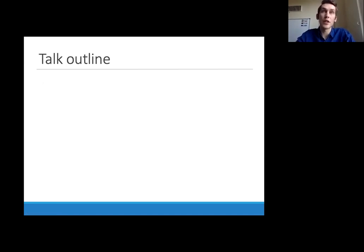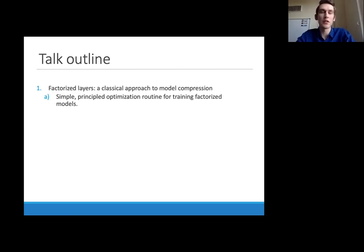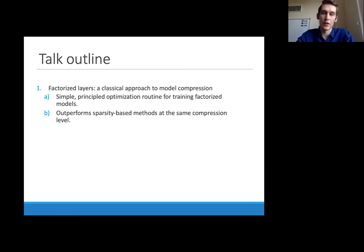In this talk, I want to convince you that the right approach to compressed model training is to replace weight matrices not with sparse matrices, but with matrix factorizations — products of smaller matrices. This is a classical approach that has been somewhat overlooked in the excitement around lottery tickets. We introduce a simple principled optimization routine for training these factorized models by studying how to train factorized models properly.